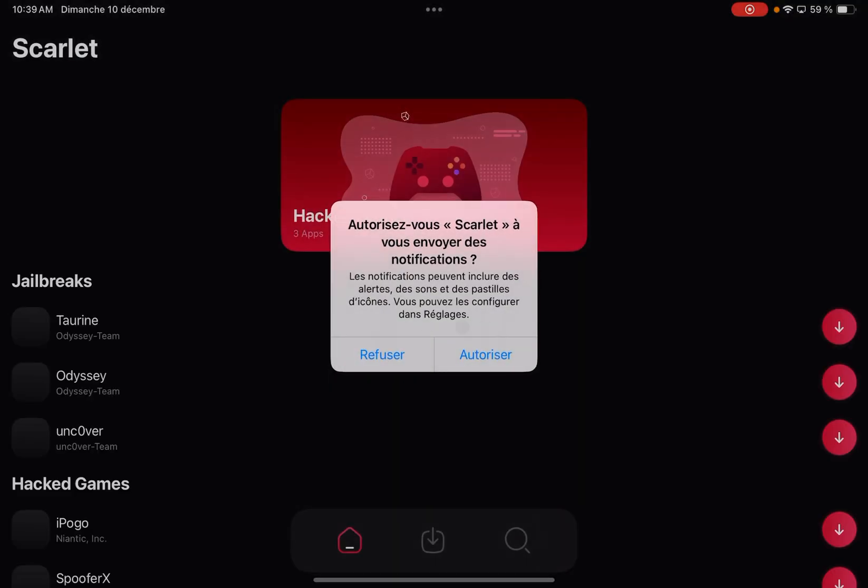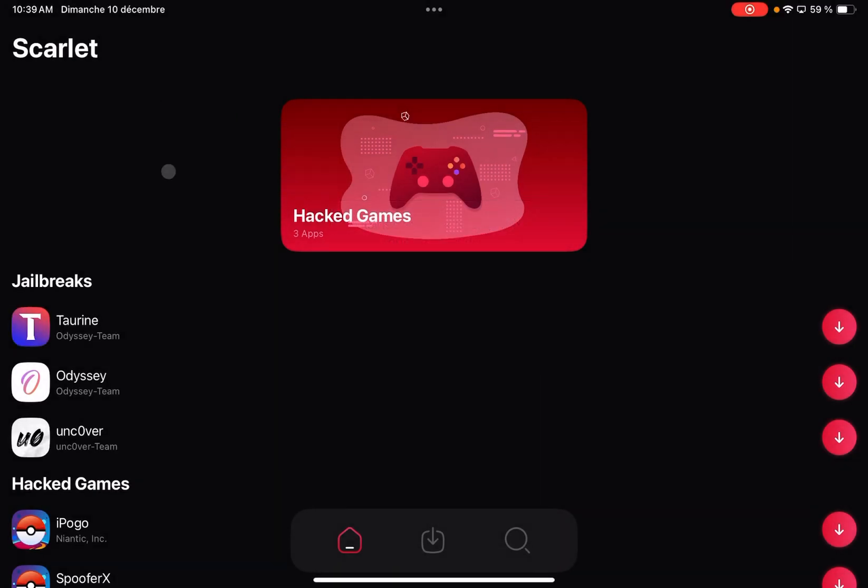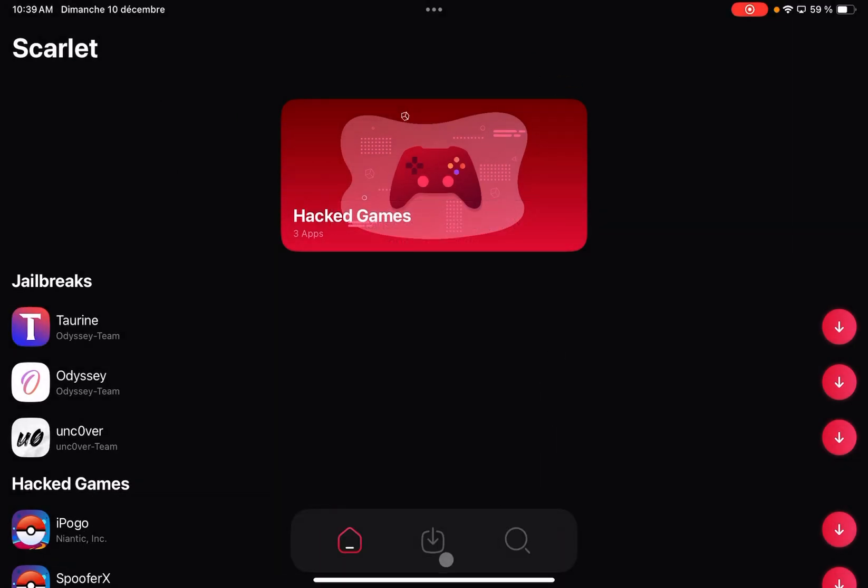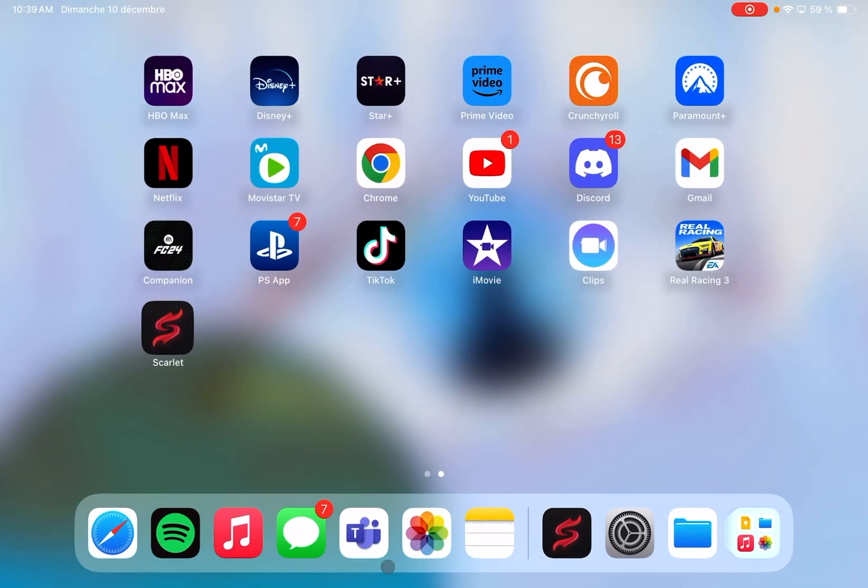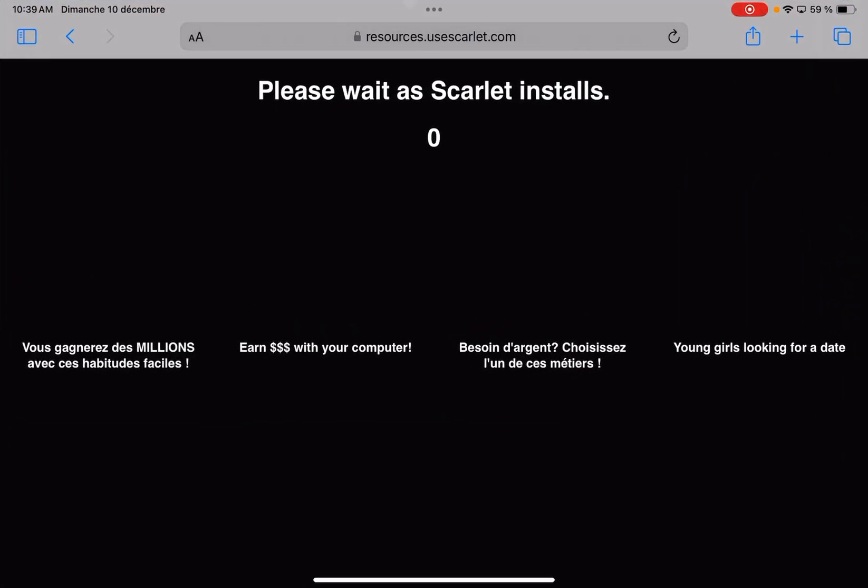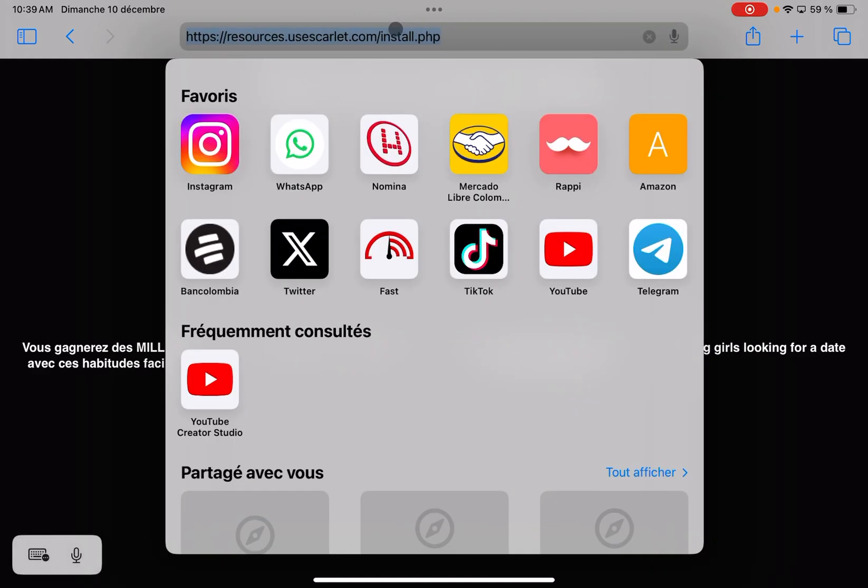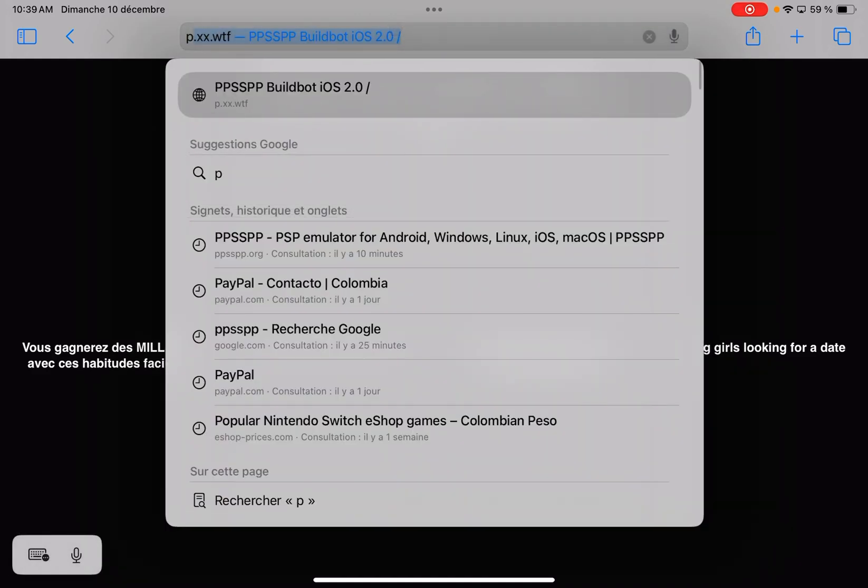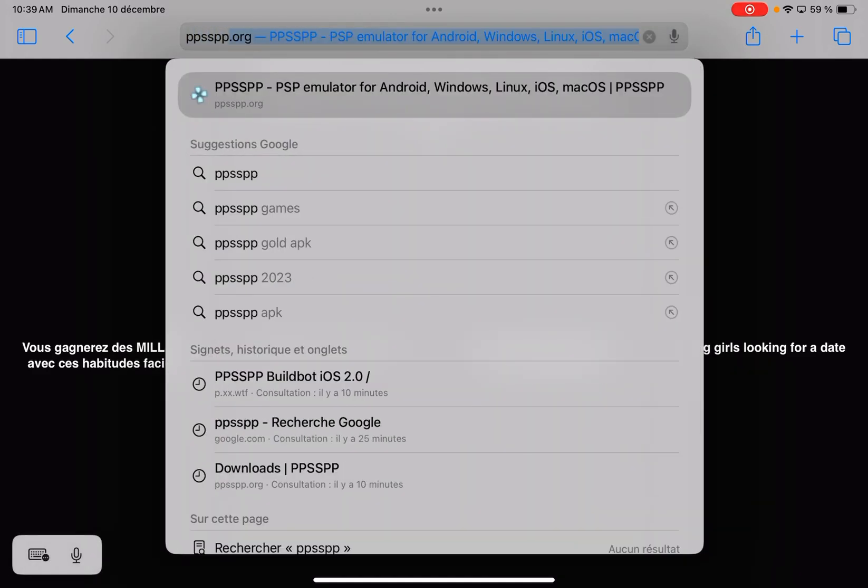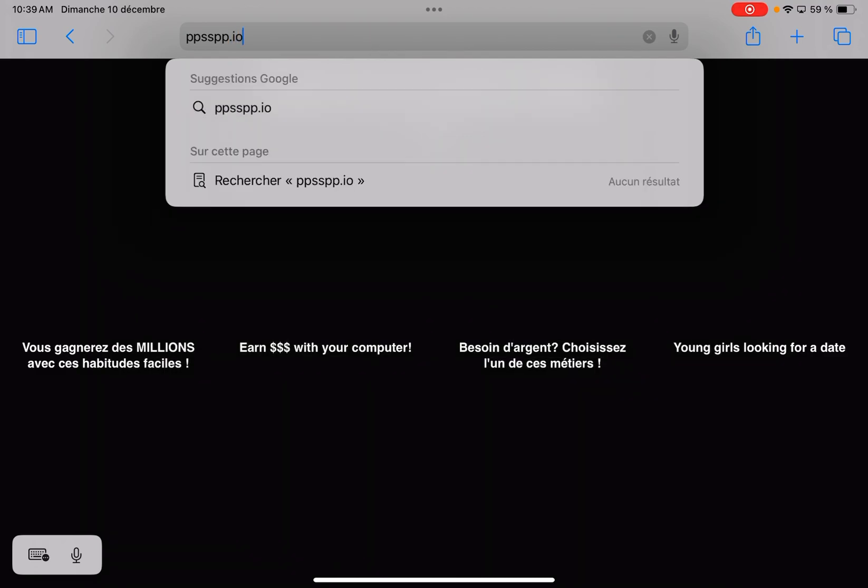As you can see, the app is totally open without any issues. The next step will be to download the emulator. We have to go to Safari again and search ppsspp.org.